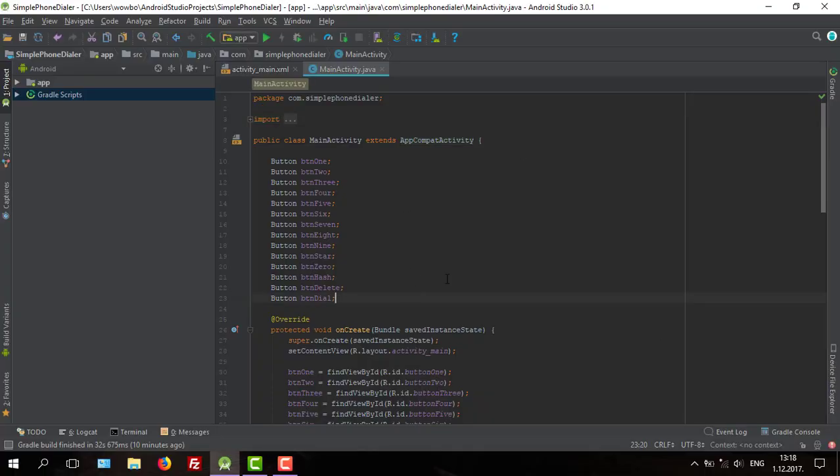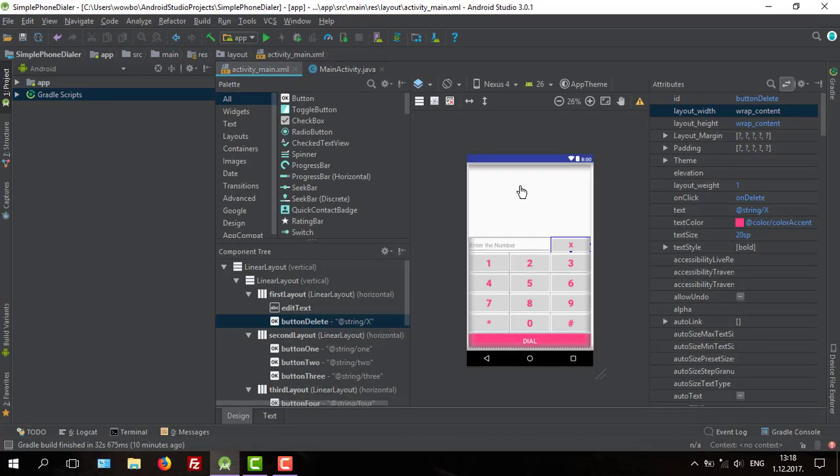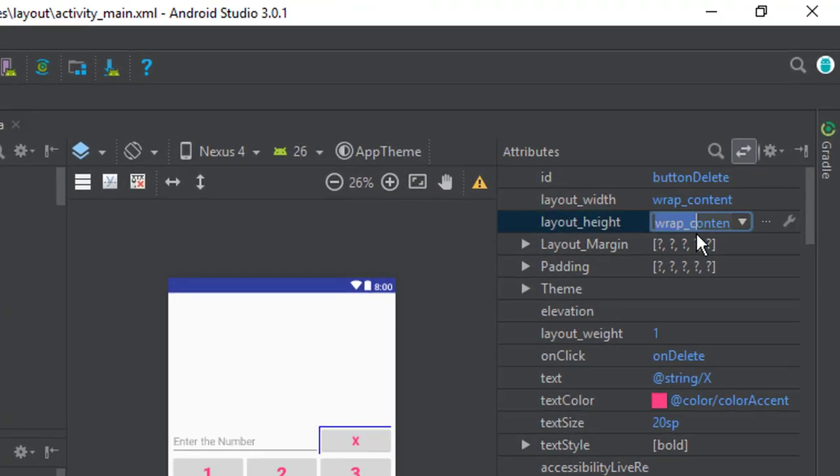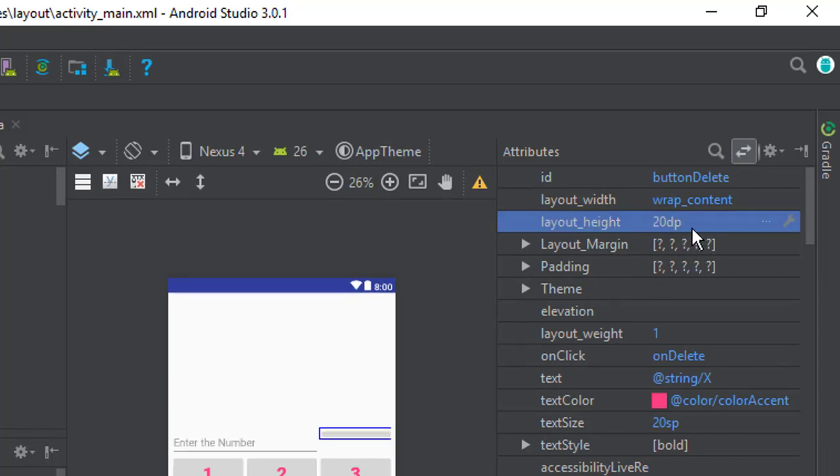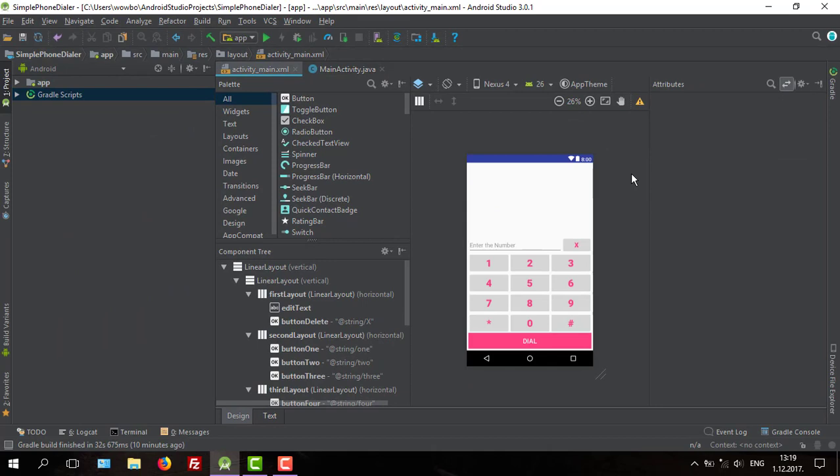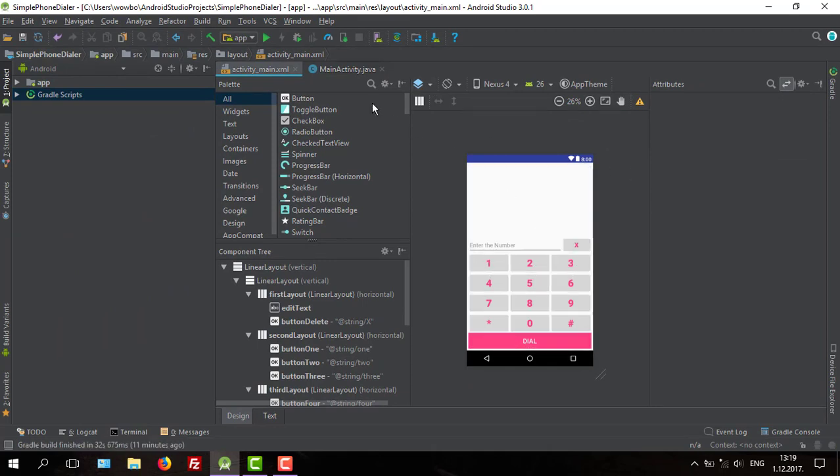Hello guys and welcome back to our second tutorial on creating a phone dialer application. As you saw, we have created our layout already. I will just change the layout width to 20dp for our X button, aka delete button.